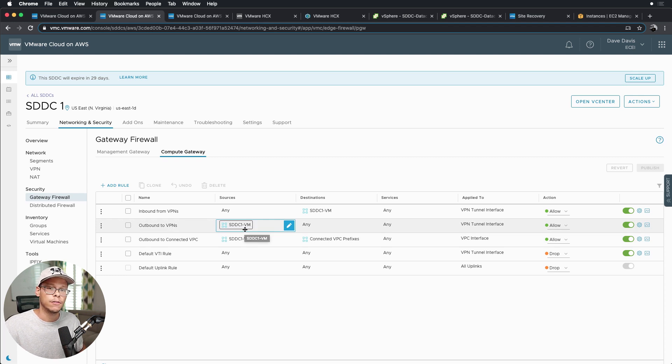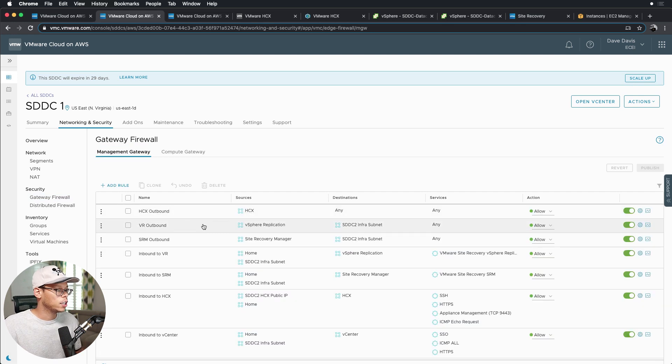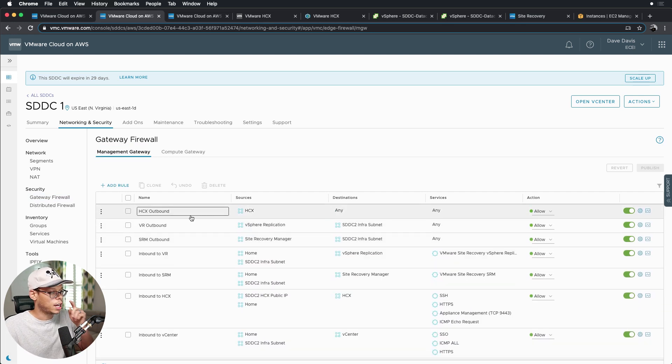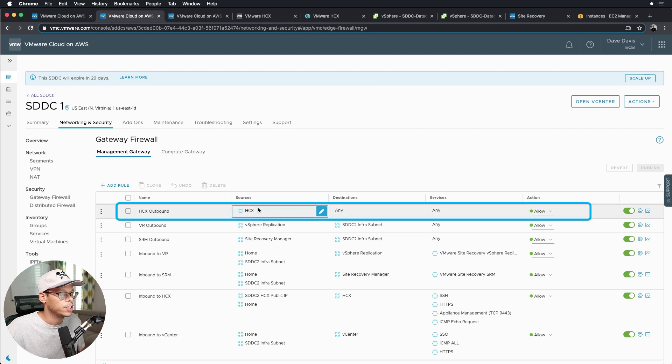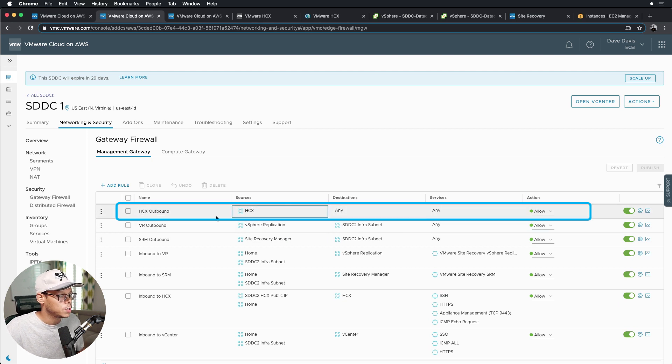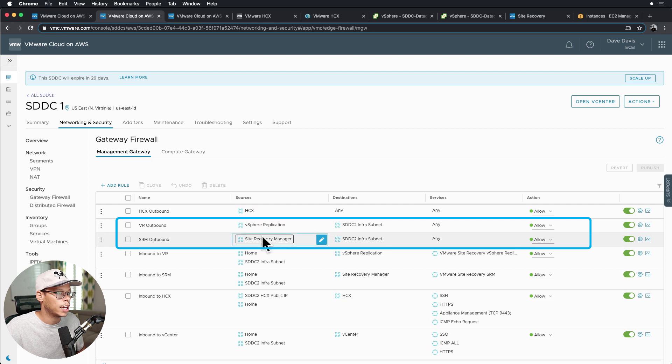So now if we click on the management gateway, I have quite a bit of rules here as well. So I'll start with the top, HCX outbound. It allows HCX to communicate with any destination.